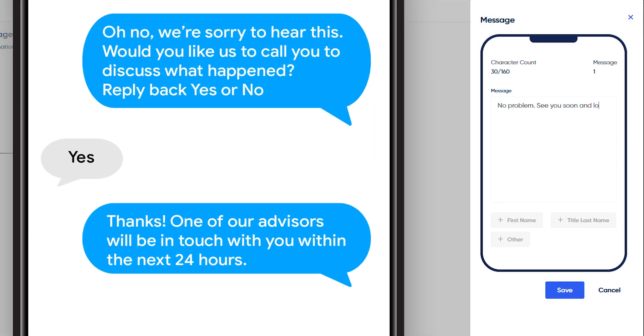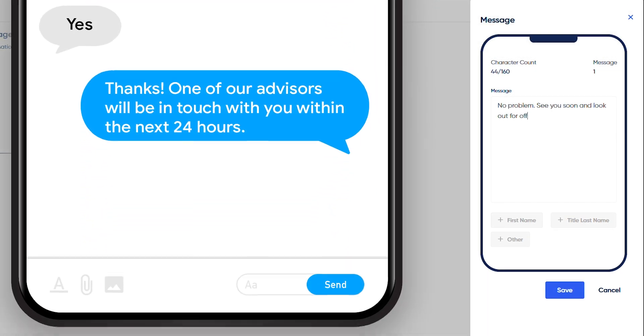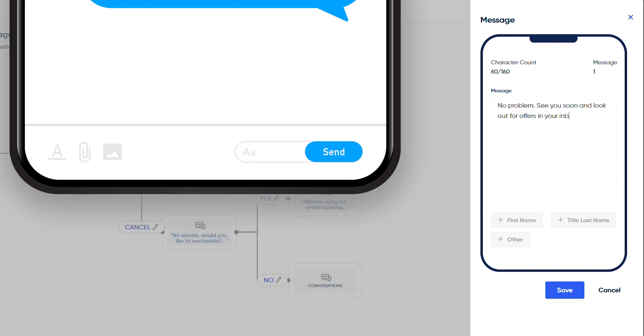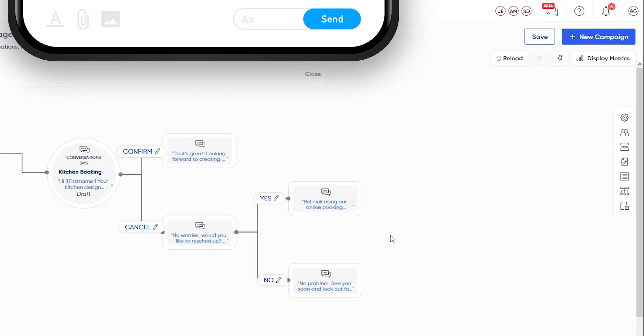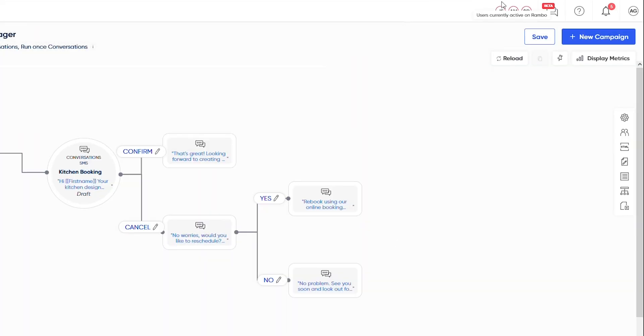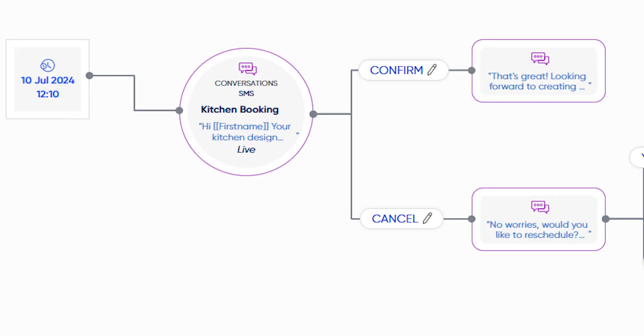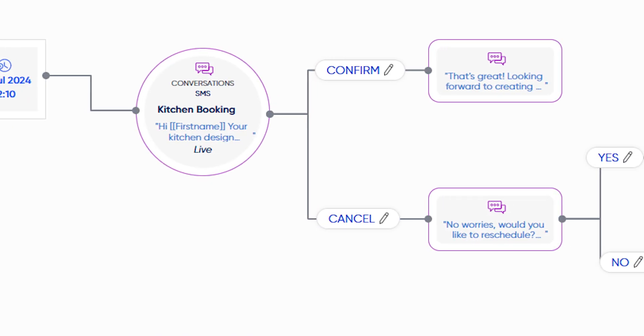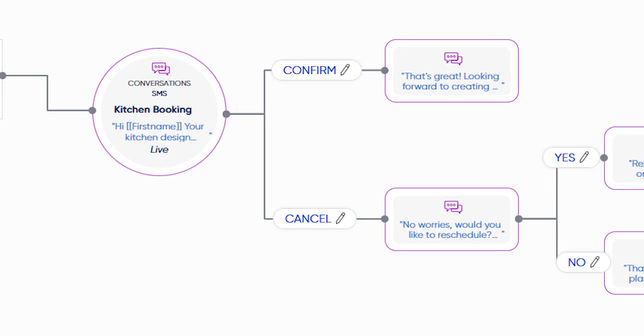It's time to integrate Two-Way SMS conversations with your existing channels and create a compelling, cohesive communication strategy that you and your customers will love.